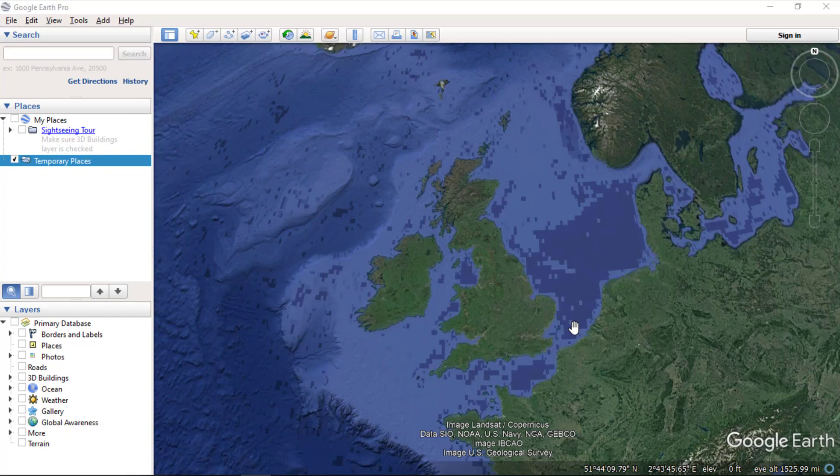Shapefiles are the most used data format in GIS. Shapefiles can be used in almost every GIS application. To view shapefiles we can use Google Earth Pro application.